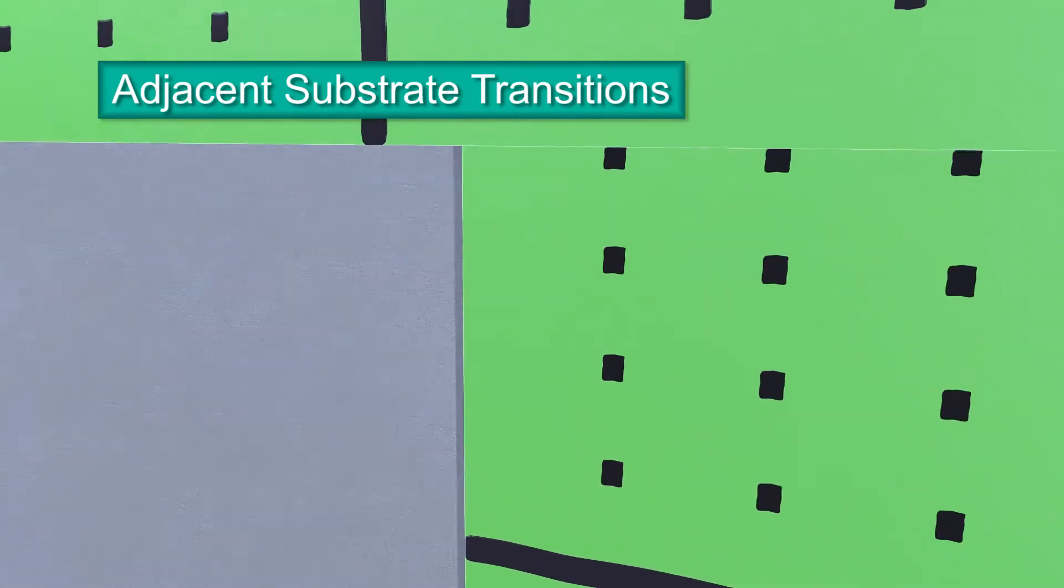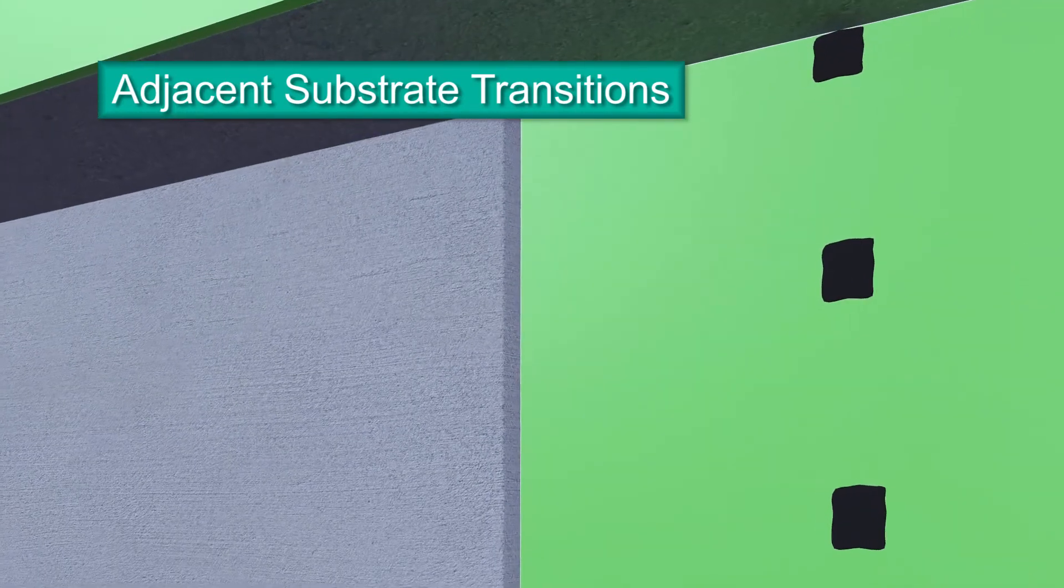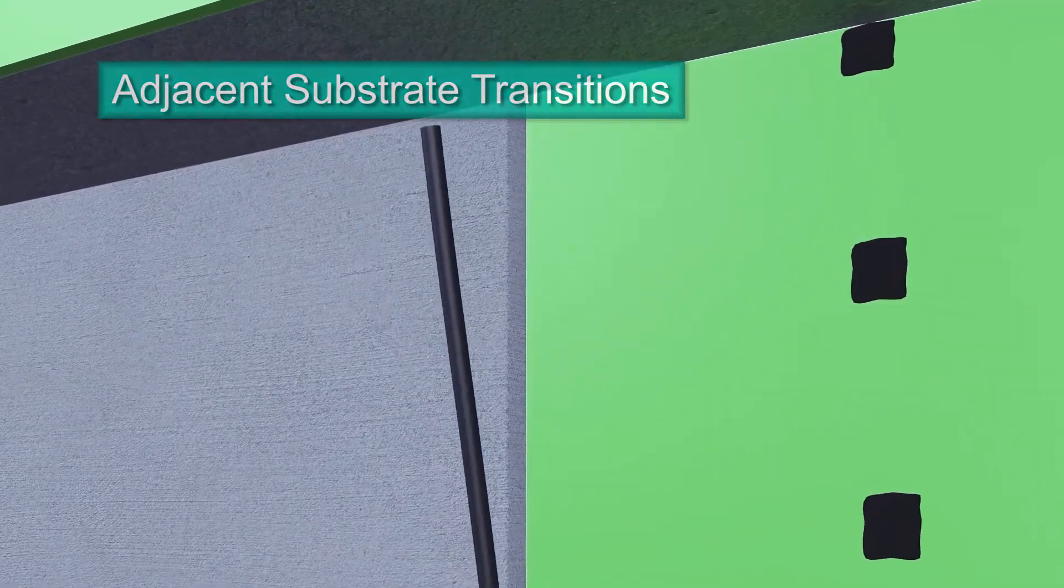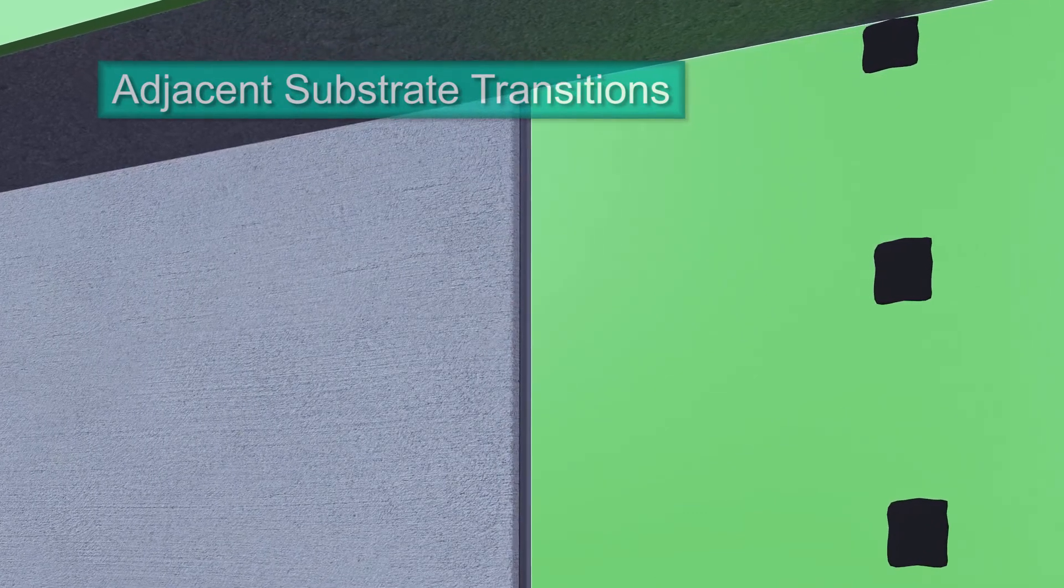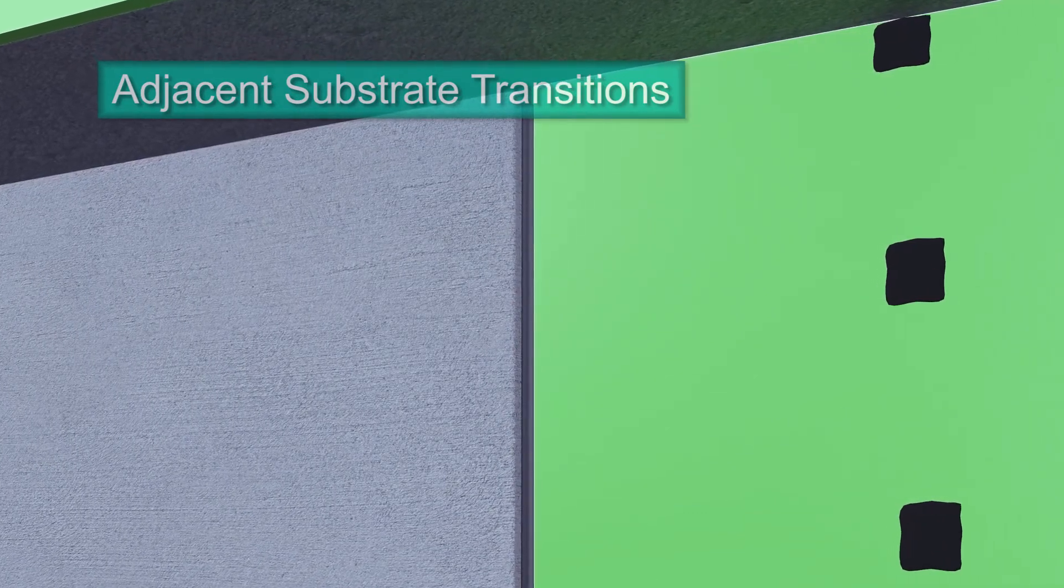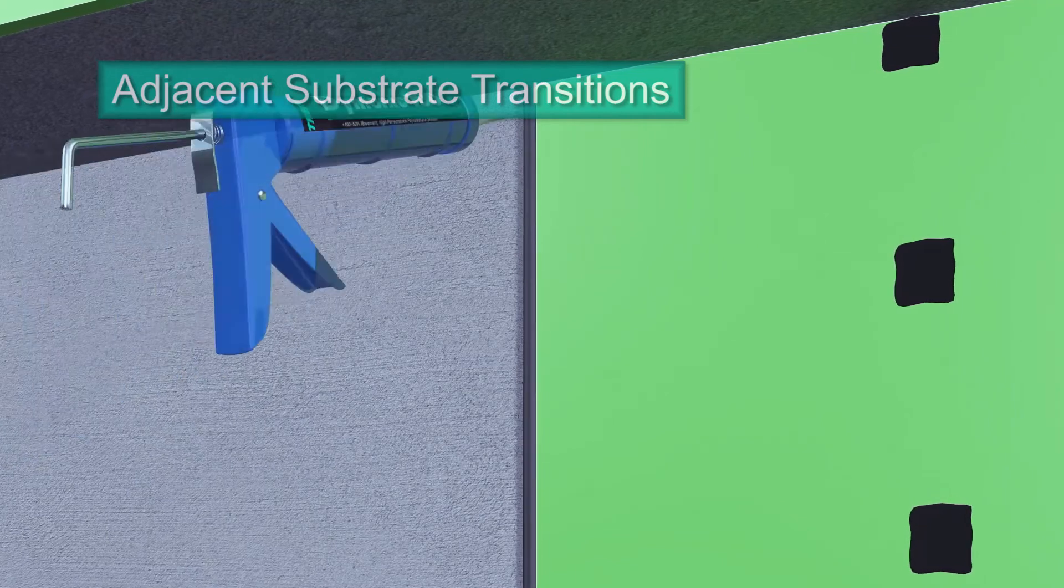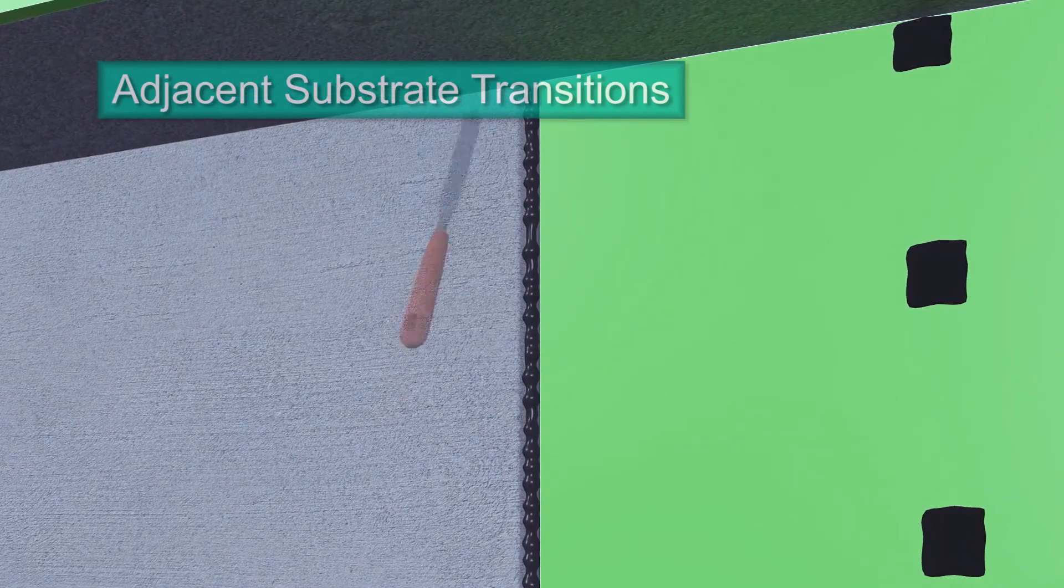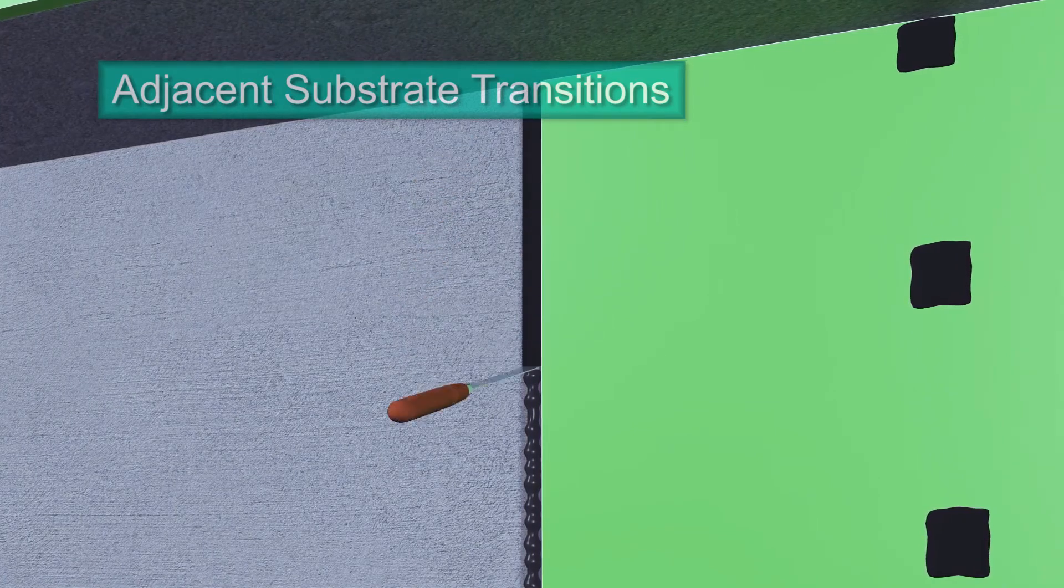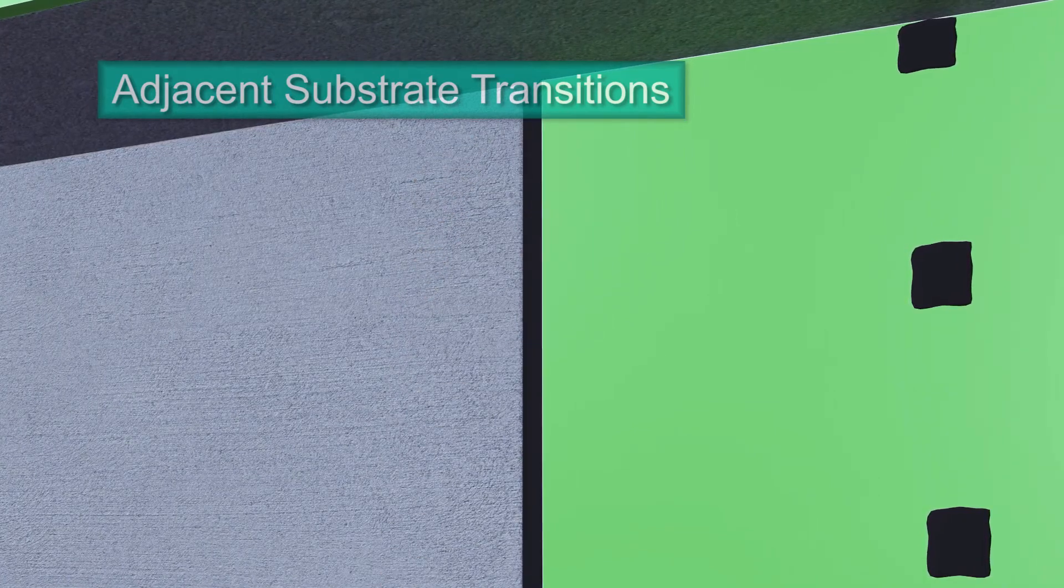First, friction fit backer rod into the gap between substrates. It should be recessed no more than a half inch. Using a standard caulk gun, apply a bead of Dimonic 100 sealant onto the backer rod. Tool the bead smooth and slightly concave so it extends from the panel's edge to the adjacent substrate.